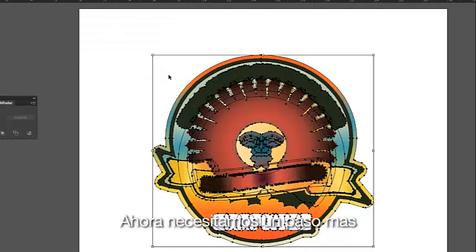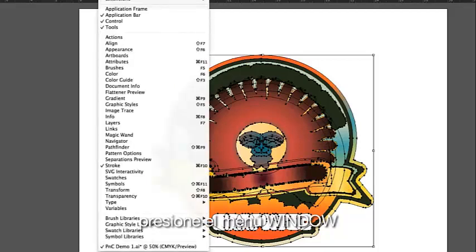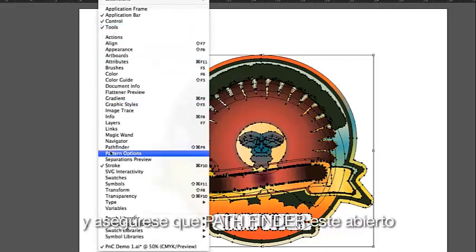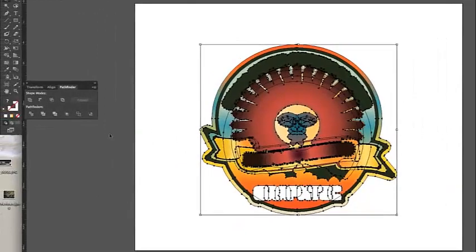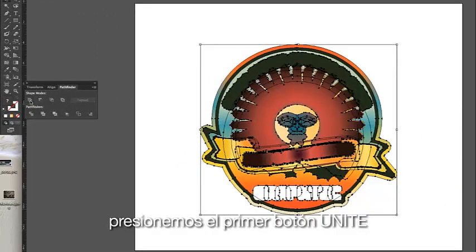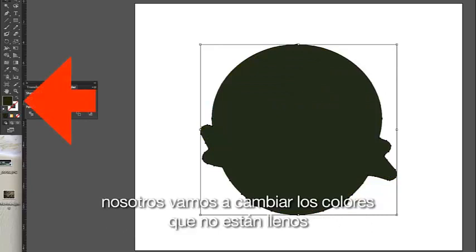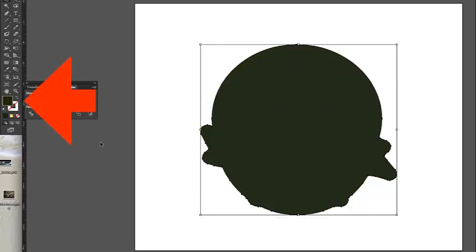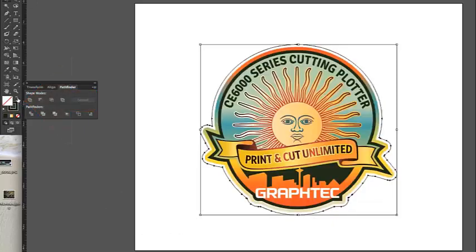Now we need one more step. Click on the Window pulldown menu and make sure Pathfinder is open. Click on the first button, Unite. We'll want to switch the colors so that there is no fill, and the outline will have a color so we can see it. And there we have it.